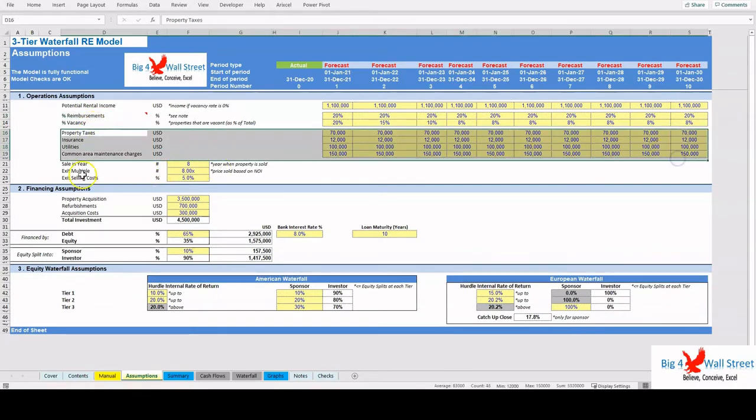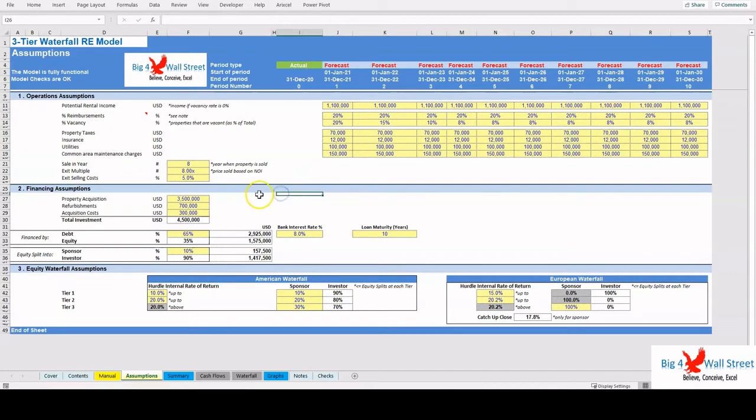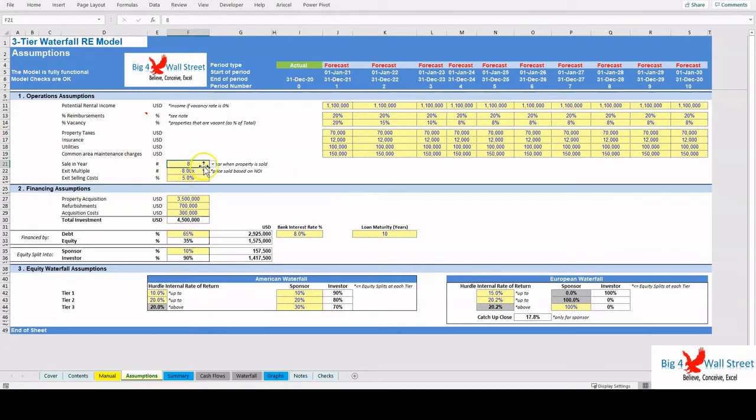Additionally, the user can set the year where the real estate property will be sold, the exit multiple to be used based on the Net Operating Income of the same year, as well as the exit selling costs.